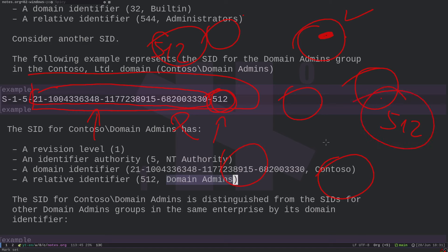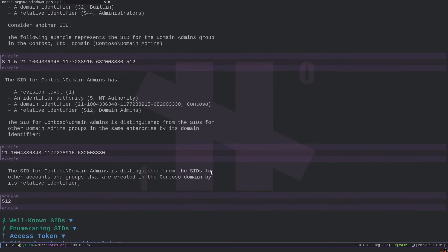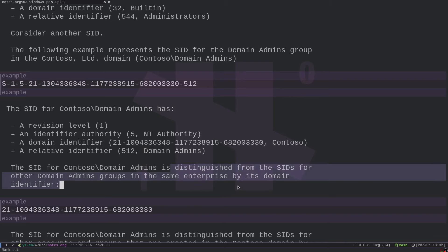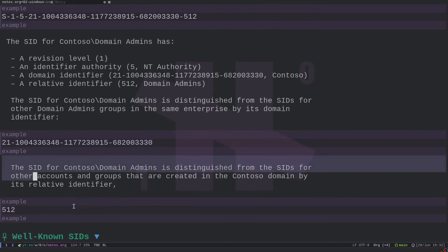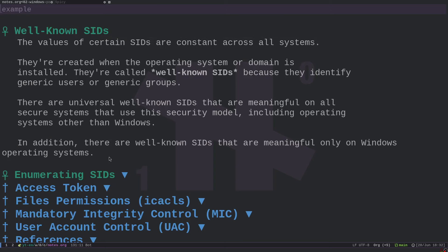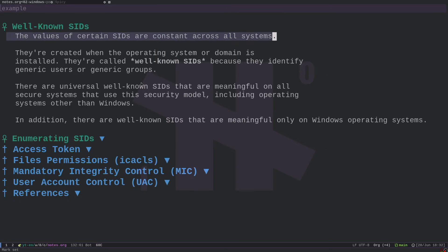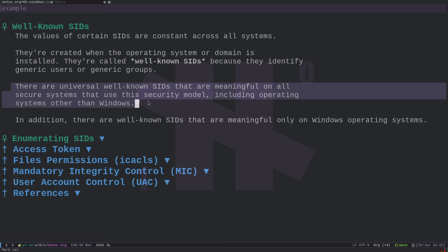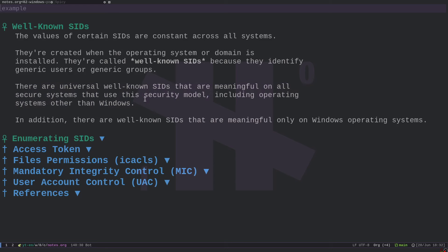Certain well-known SIDs have constant values across all systems. They are created when the operating system or domain is installed and identify generic users or groups. There are universally well-known SIDs meaningful on all secure systems using this security model, including operating systems other than Windows. So you have a set of identifiers created automatically when you use Windows, and some are labeled with specific names to make them easier to work with.